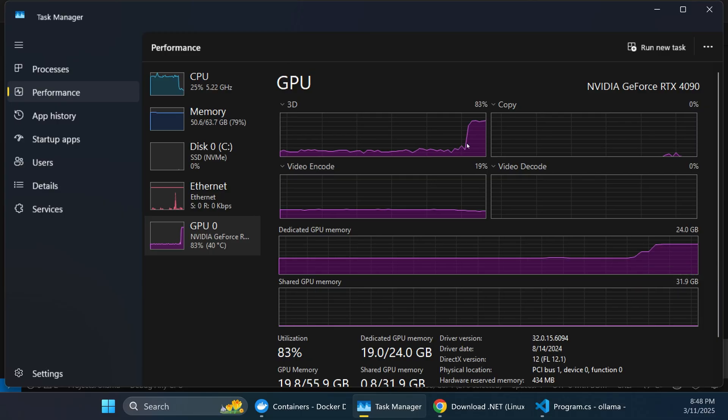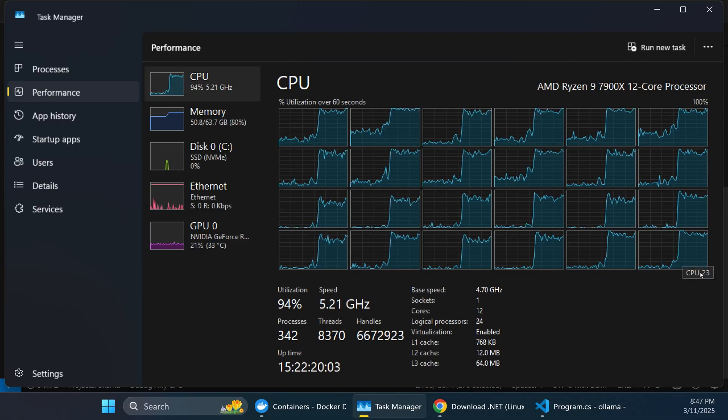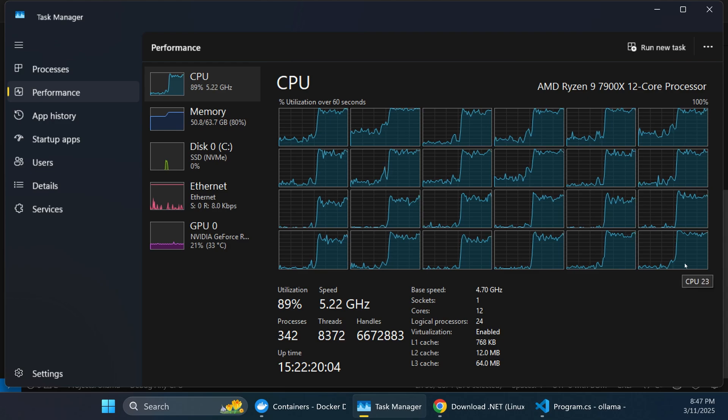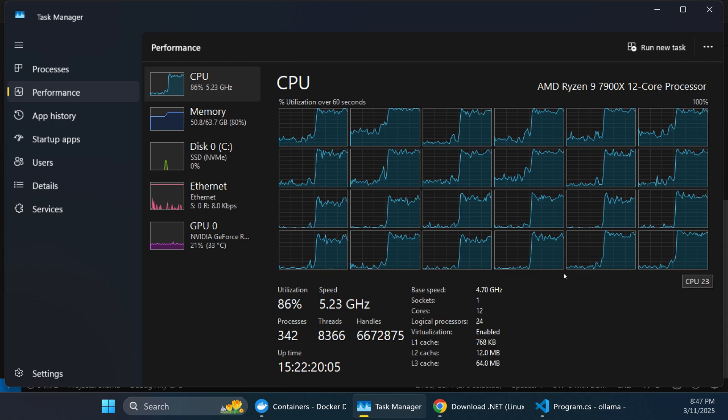Today on the CodeWolf, we're going to answer a classic AI question: exactly how much faster is an AI model when running on a GPU versus a CPU?